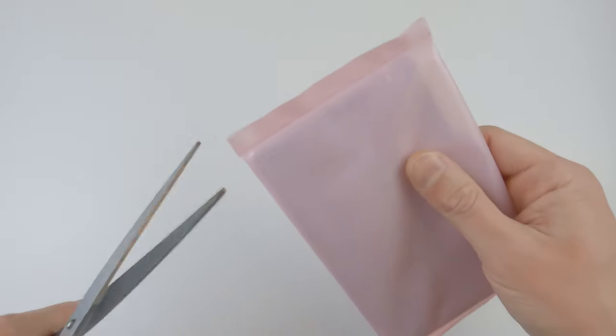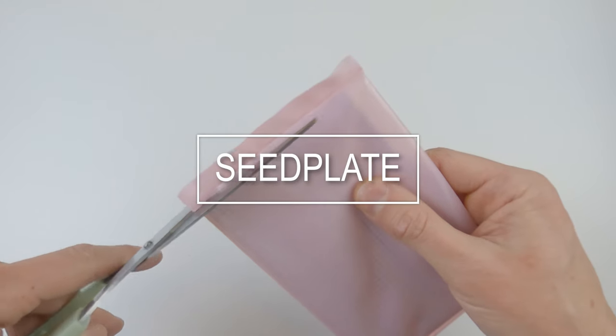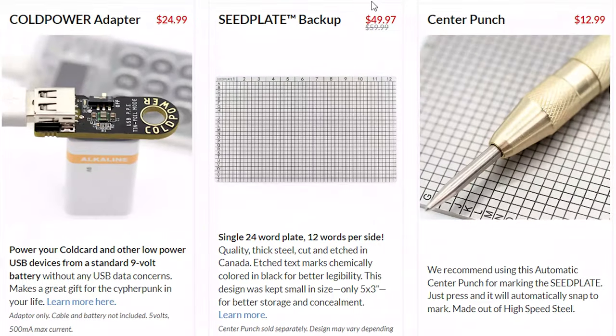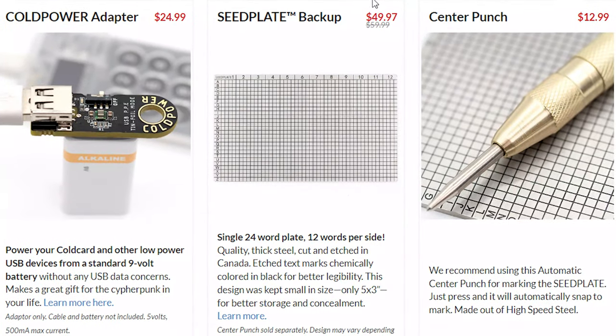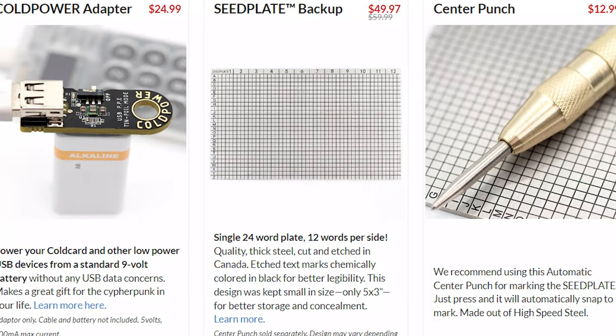Today I'm playing with seed plate. It's a simple tool to store your mnemonic phrase for your cryptocurrency wallet.